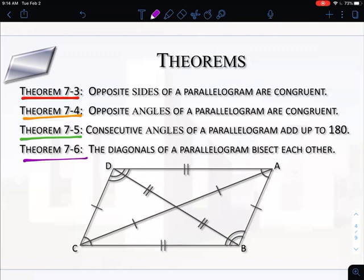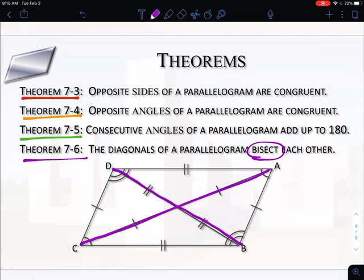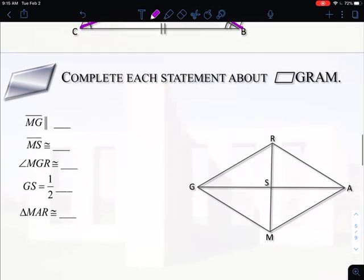The fourth theorem: the diagonals bisect each other. Bisect just means cut in half. So when I draw the diagonals in — connecting opposite angles A to C and B to D — they're going to cut each other in half. These two pieces are going to be identical, and these two pieces are going to be identical. So technically we have five properties for parallelograms, and we have to use those properties to solve for missing pieces within the figure.